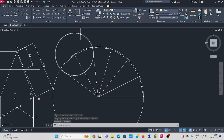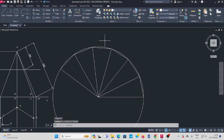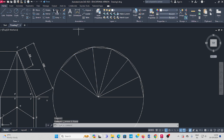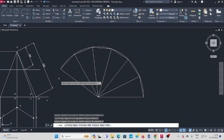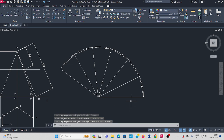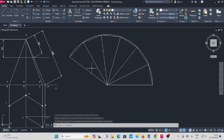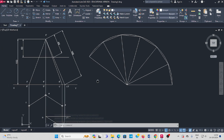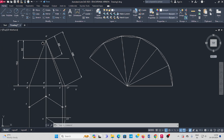This circle is no longer needed — it was for reference, so delete it. Then go to trim. Trim the outer circle: one, two, three, four, five, six sides — we get the development drawn.